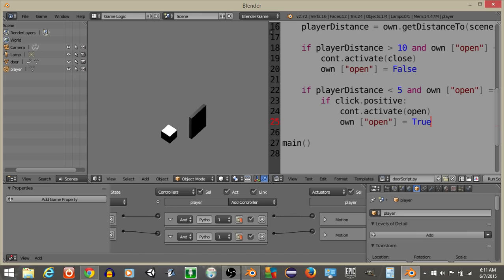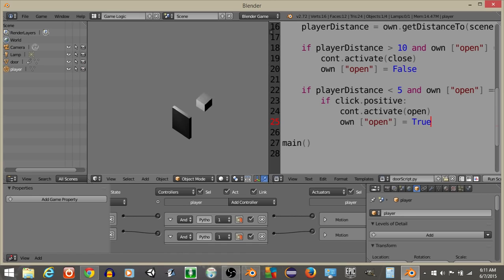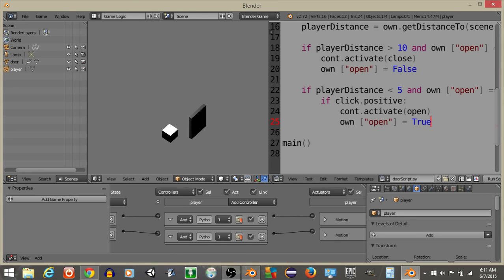So I'm going to hit P, click this button, the door will open. I'll move forward a fair ways, it'll close like this. Move back, click the door open, move back all the way here, the door's going to close, and so on and so forth.